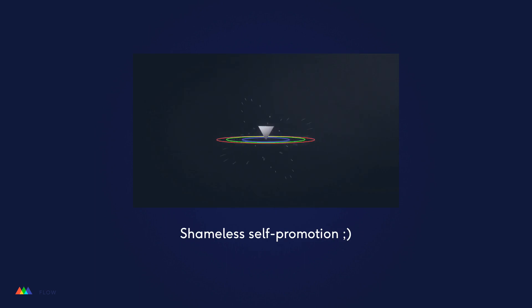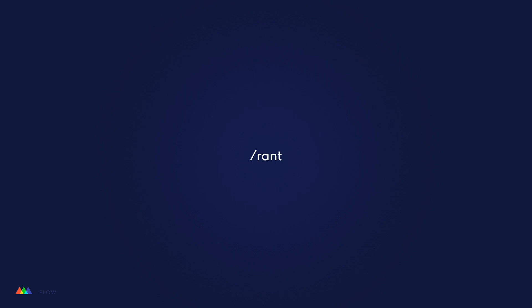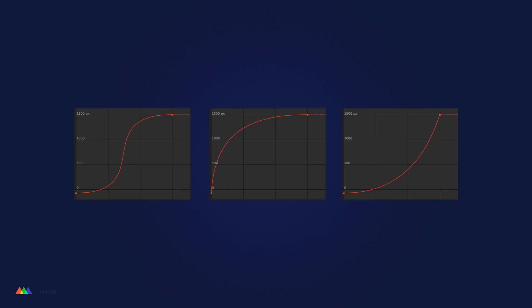Check out our Animation Bootcamp program for more info on learning the ins and outs of animation in After Effects. Alright, rant over. Here are some tips for using Flow to its fullest potential. First, know when to use certain types of curves. This takes practice, obviously, but here's a good rule of thumb that can help you get started when thinking about how to set up your animation curve.